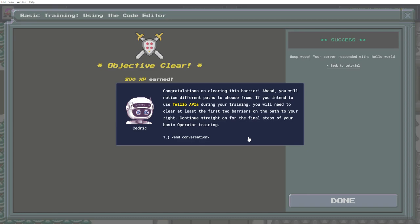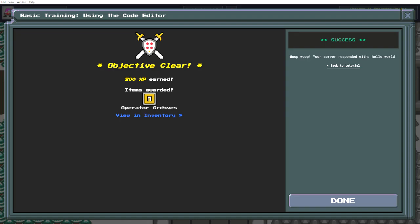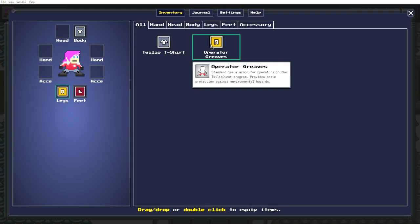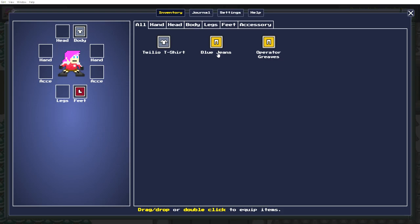Copy this in. Congratulations on clearing this barrier. Ahead, you will notice different paths to choose from. If you intend to use Twilio APIs during your training, you will need to clear at least the first two barriers on the path to your right. Continue straight on for the final steps of your basic operator training. Thanks, Cedars. Got some sweet graves. Oh, but I've already got the legsies on.